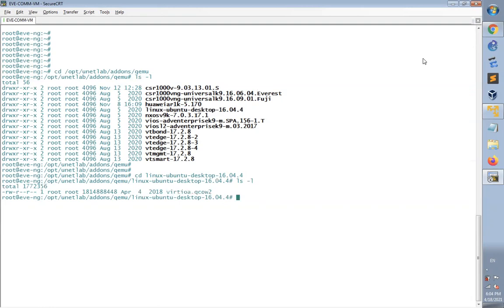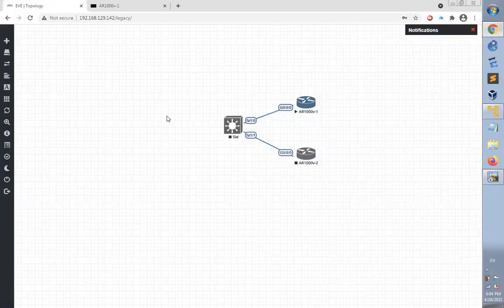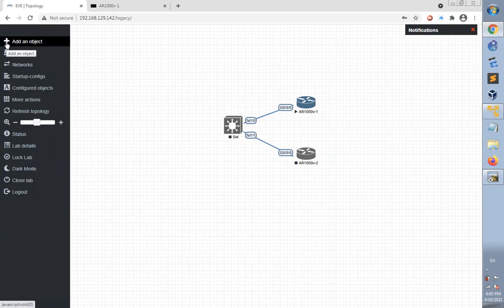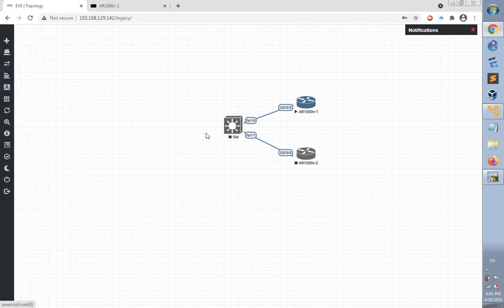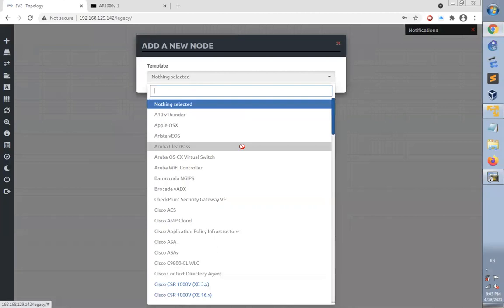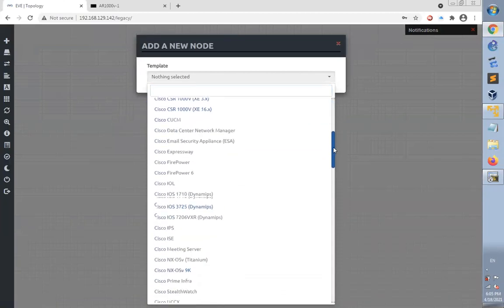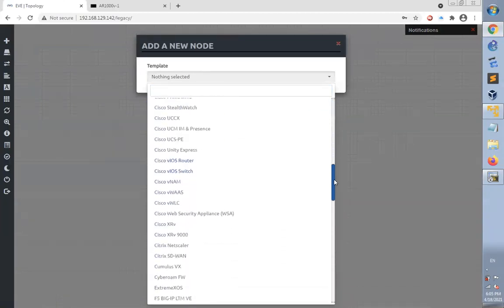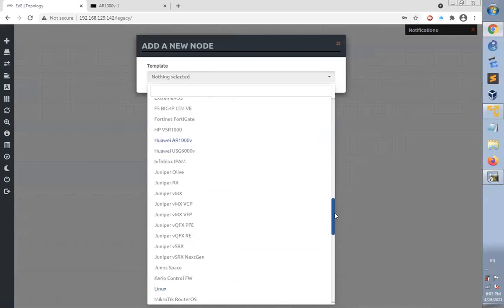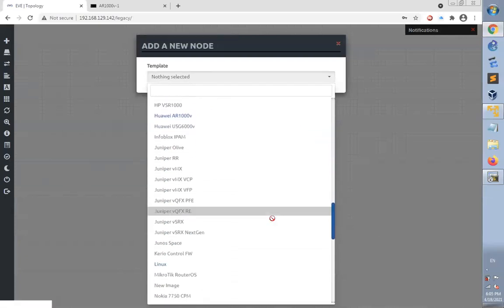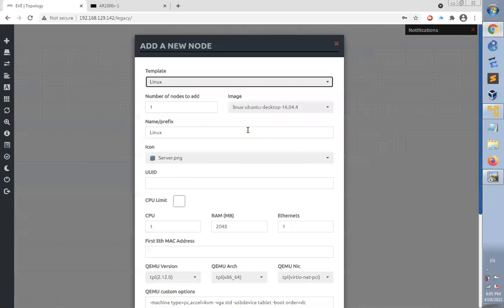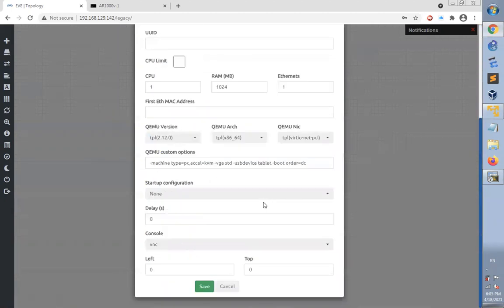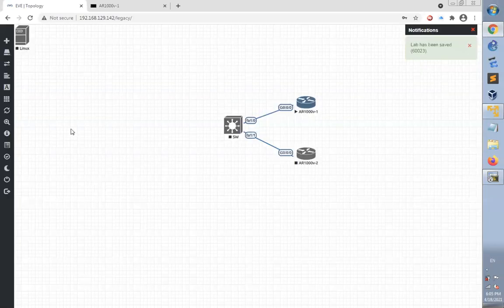Now I can get back to the app and go to the left side of the window and add an object node and check for Linux Ubuntu Desktop version 16. I am going to allocate 1024 megabytes for it. It's quite enough and one ethernet port is okay for it and click save.